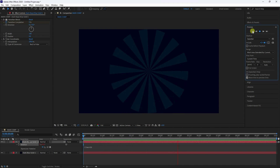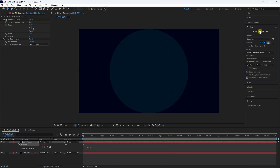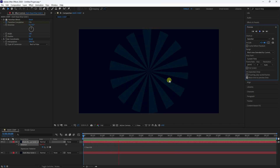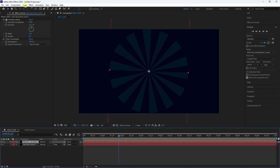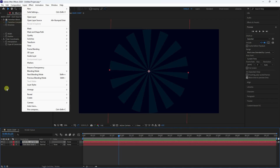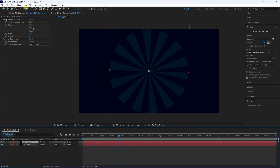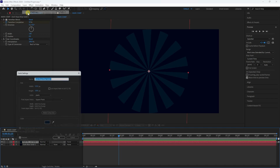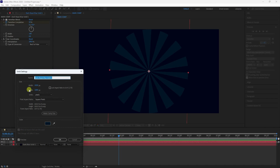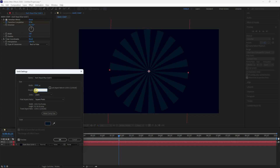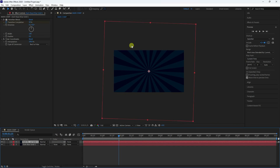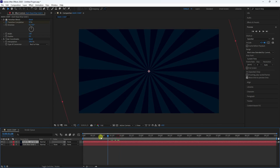Go to the last frame and check the preview. Now increase the size: select the layer, go to Layer > Solid Settings, and set the width and height both to 2500, then press OK. That's the vintage effect looking much better.